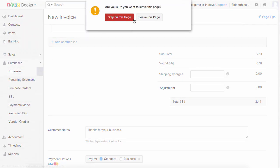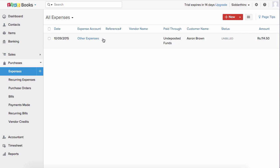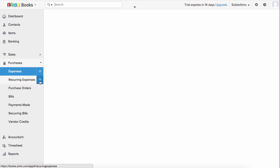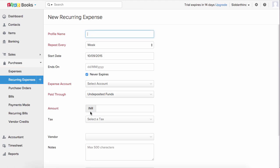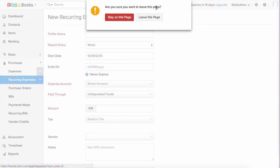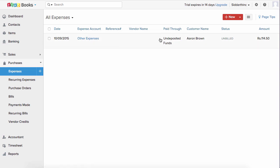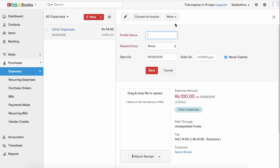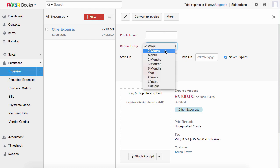To create a recurring expense, you can click the plus new recurring expense button and fill in all the details, or if you have an existing expense, click more and make it recurring. Enter the profile name and the repeat every section to set this expense as recurring.